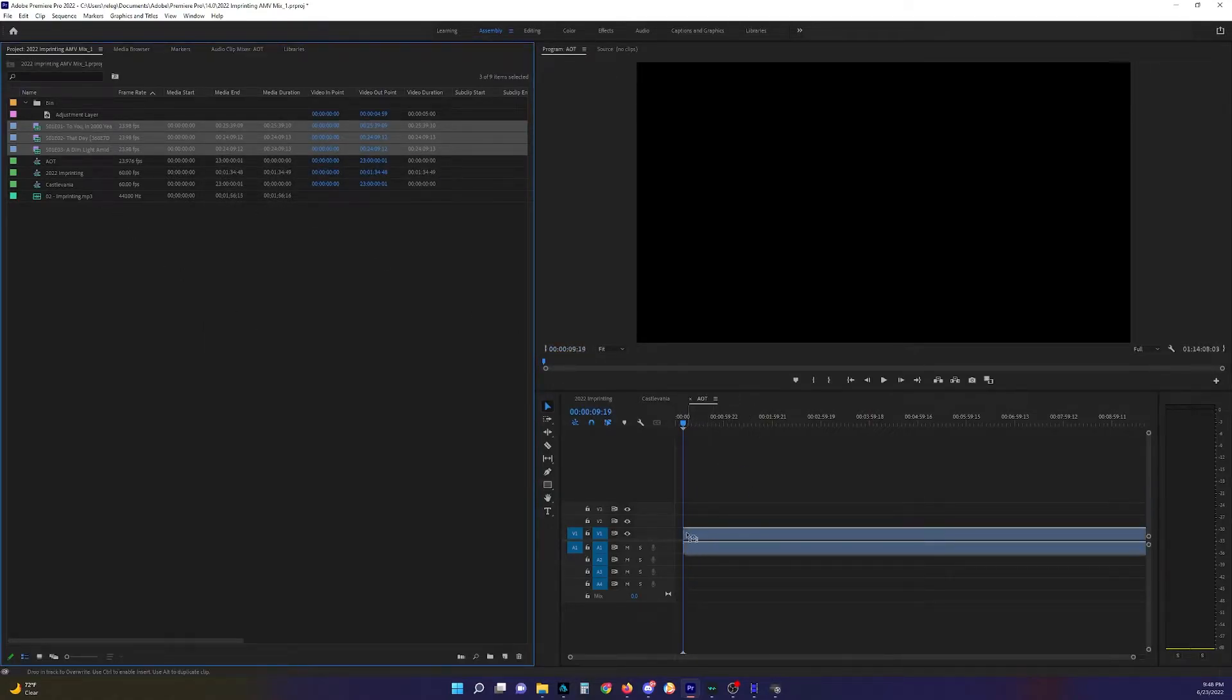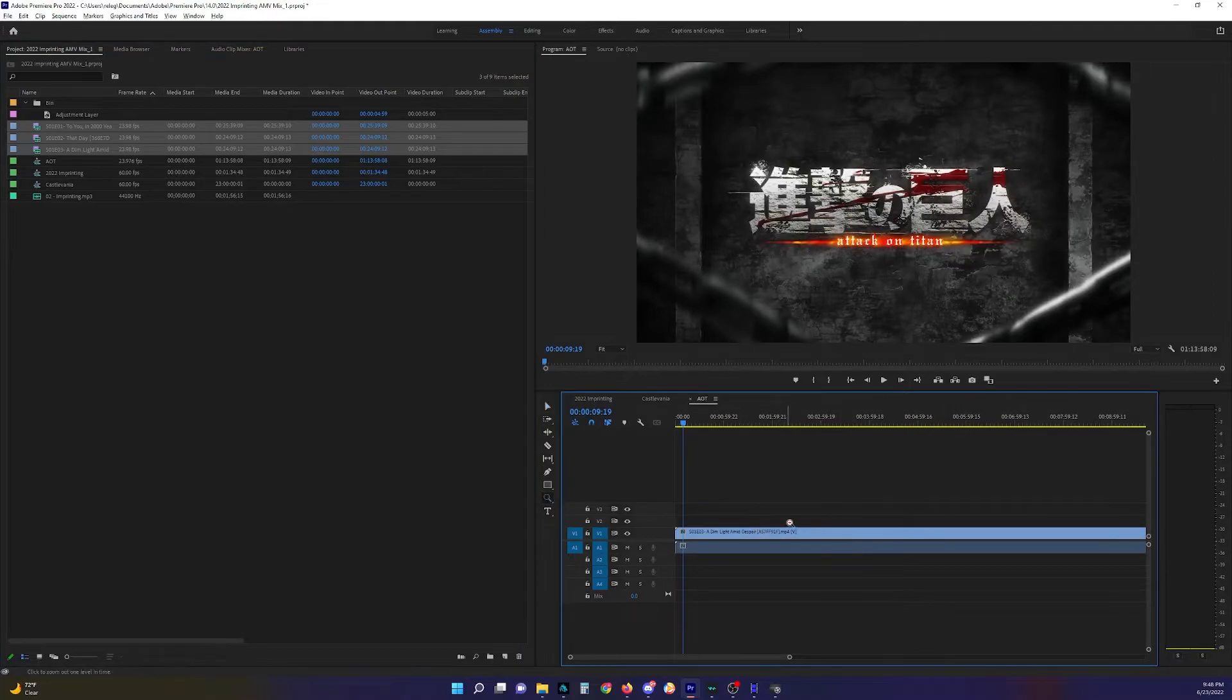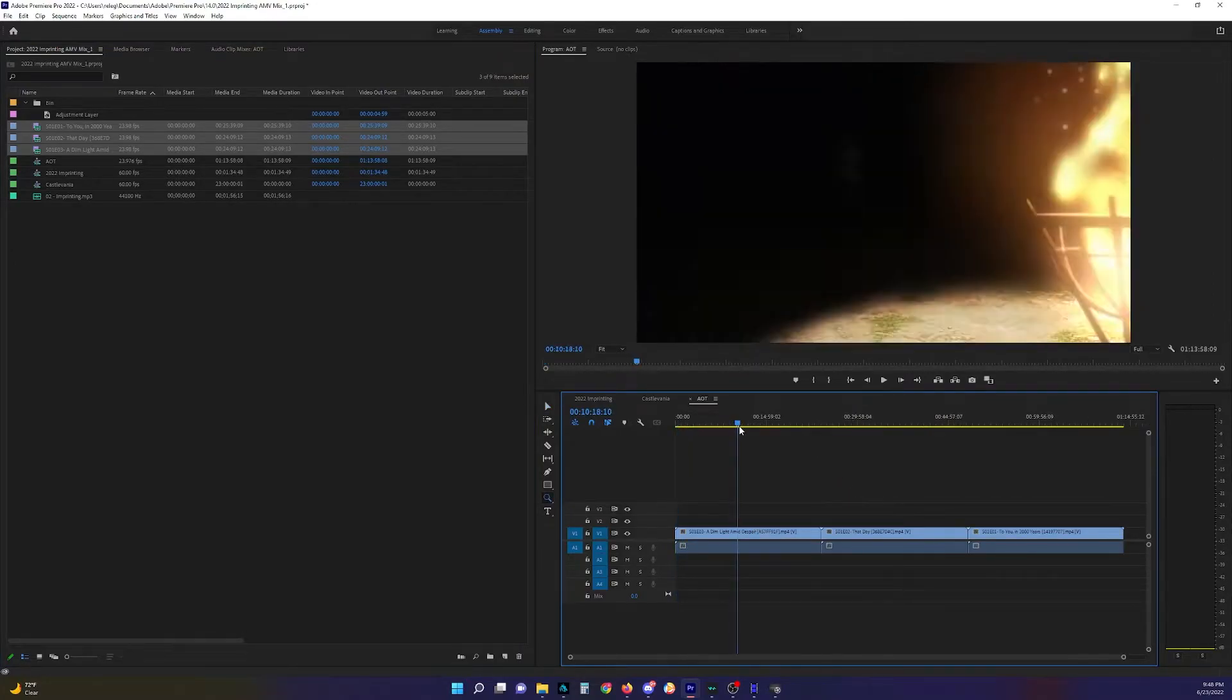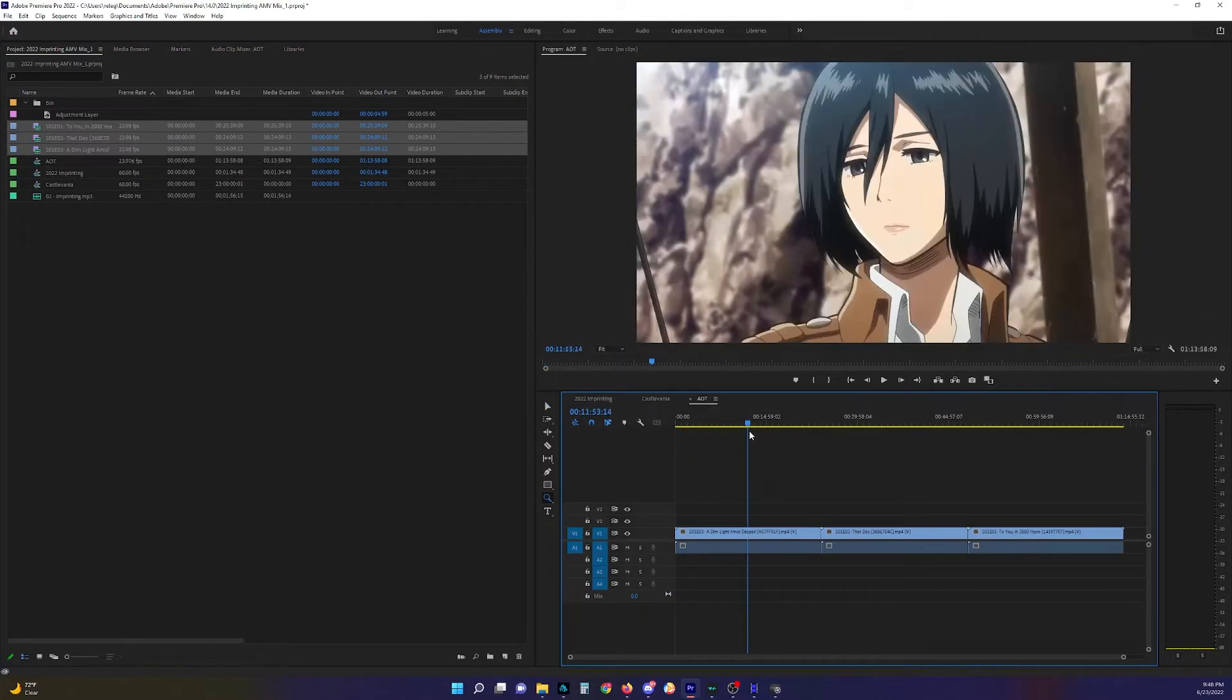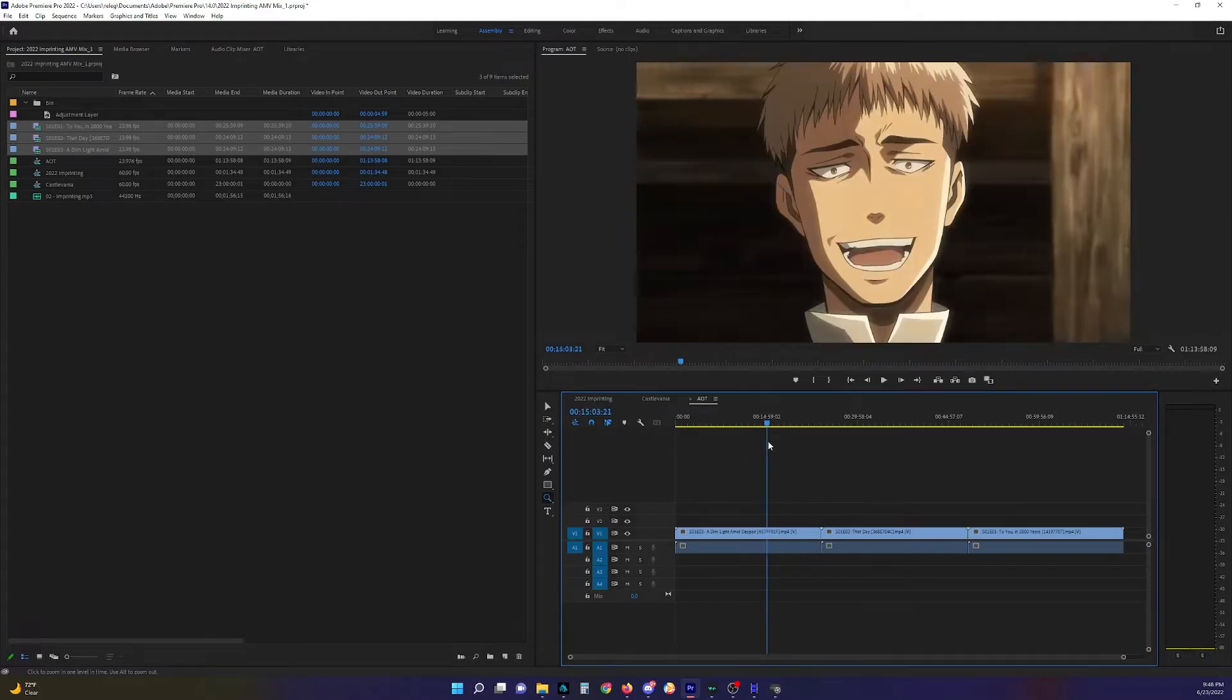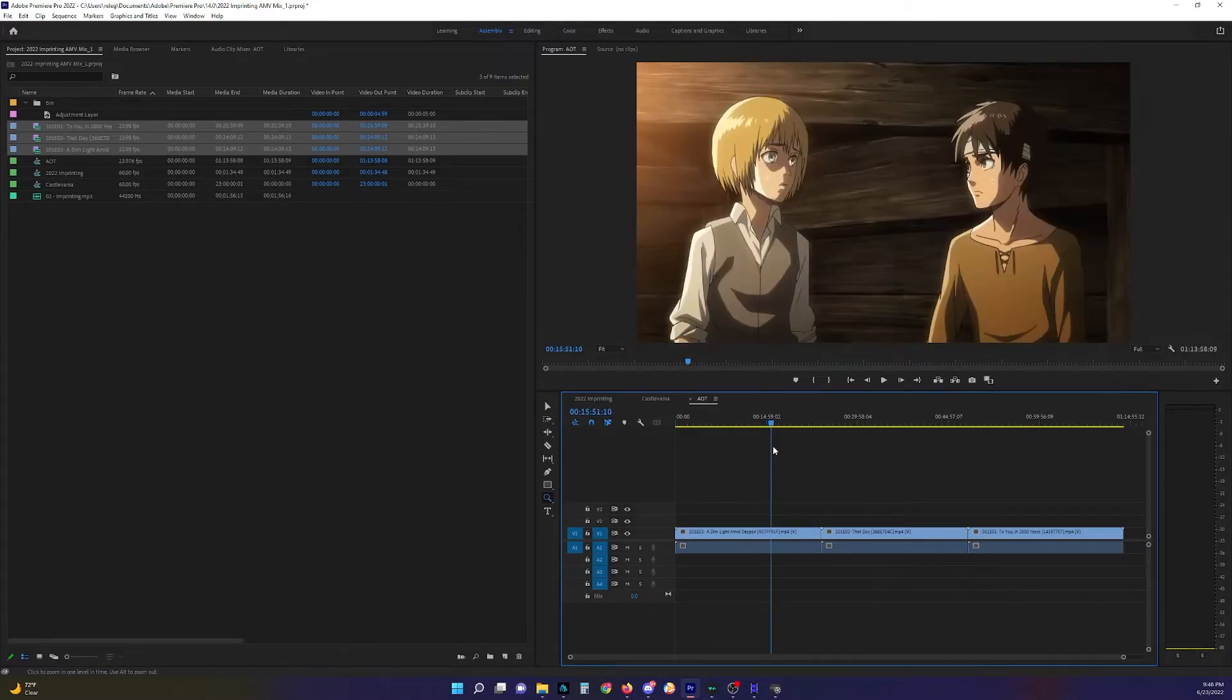And I'll just put it in the timeline here. And yep, all good to go for editing.